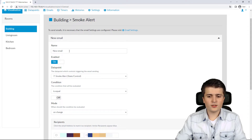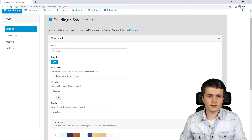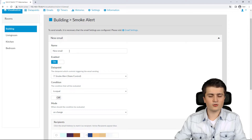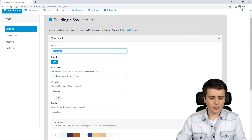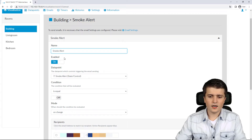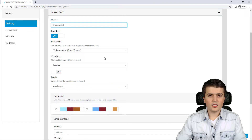First I give the trigger a name. This name won't appear in the email itself, but it will always be visible in the web interface when configuring the trigger. I'll call it 'smoke alert', and I'll directly enable this trigger.